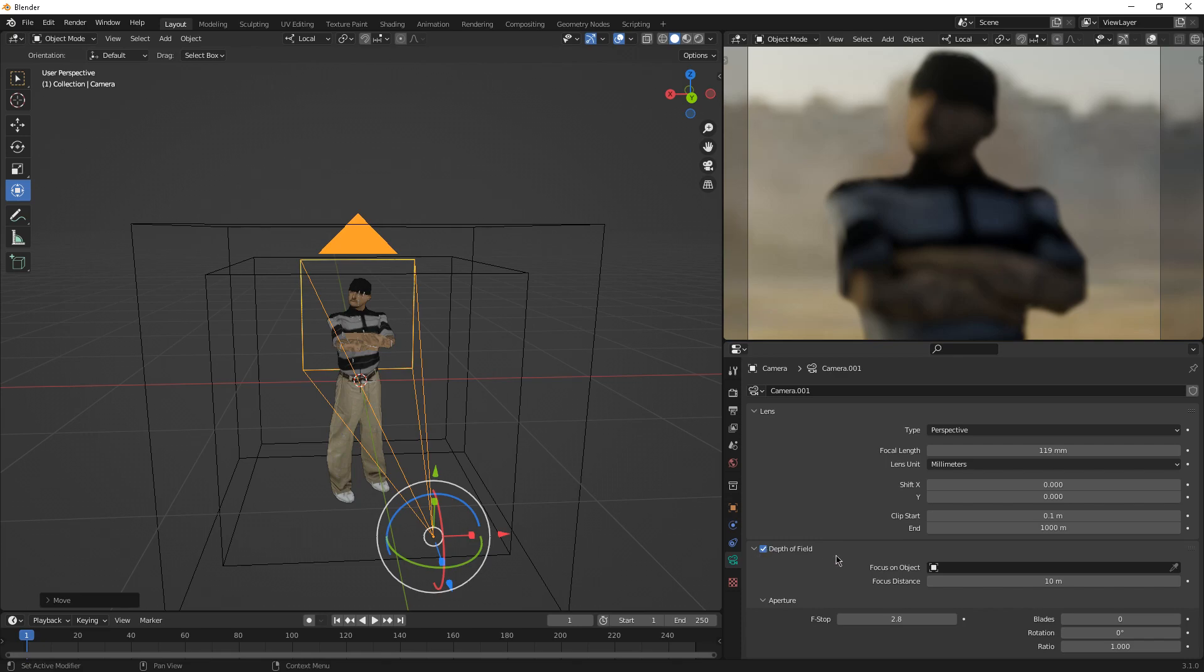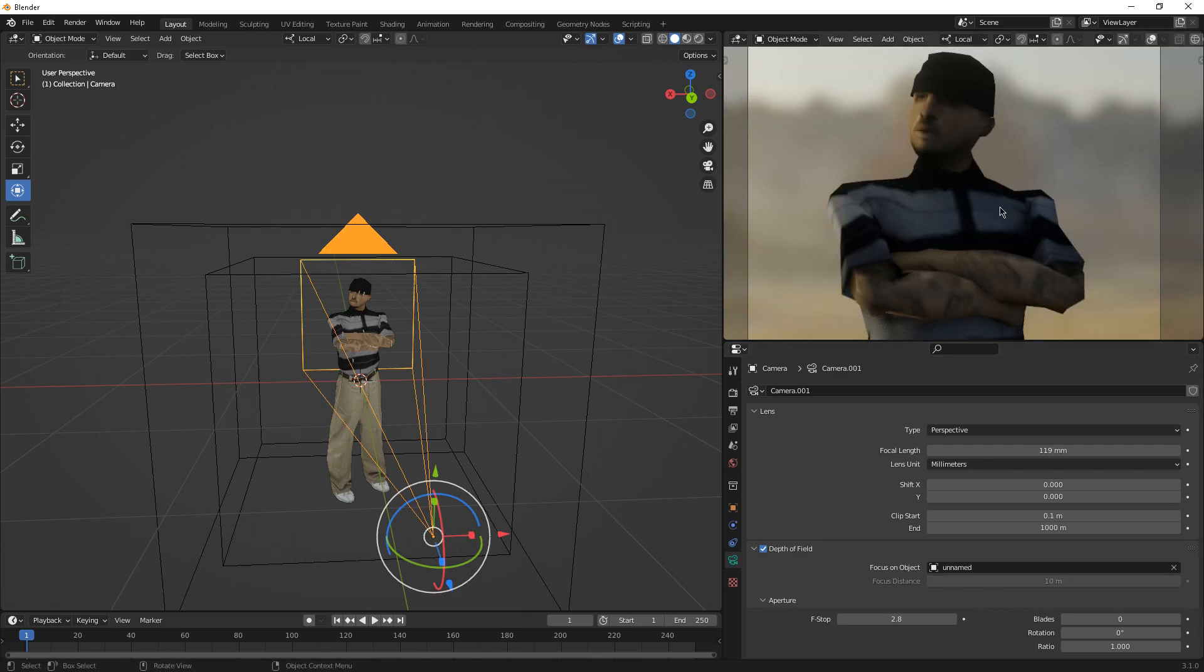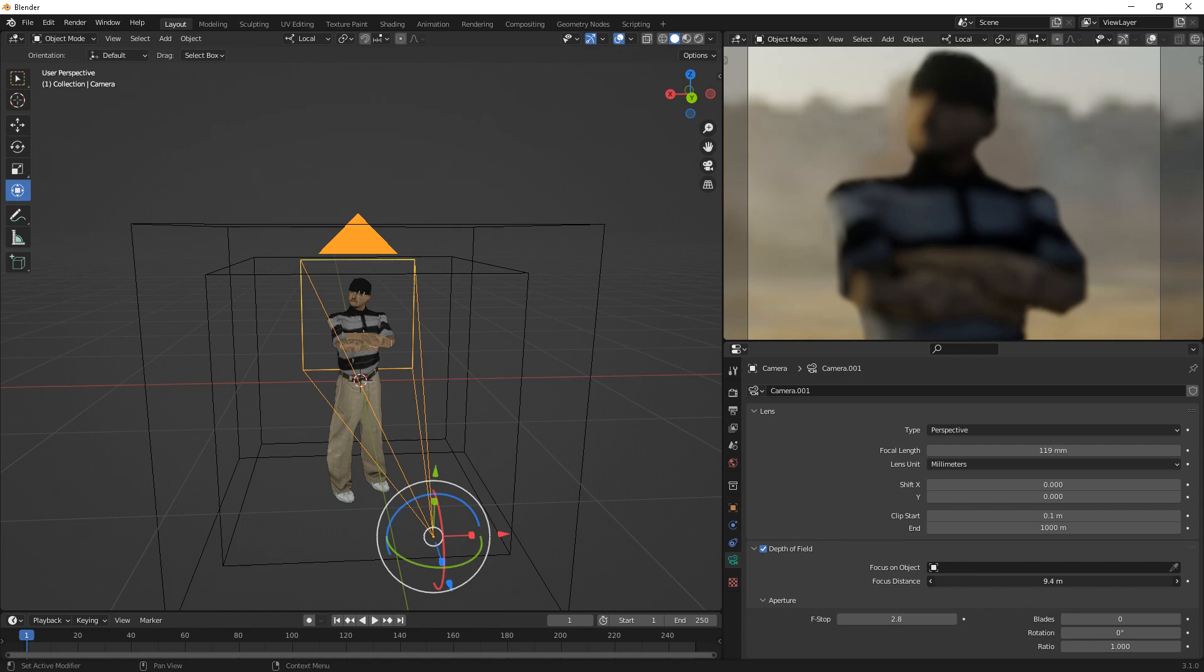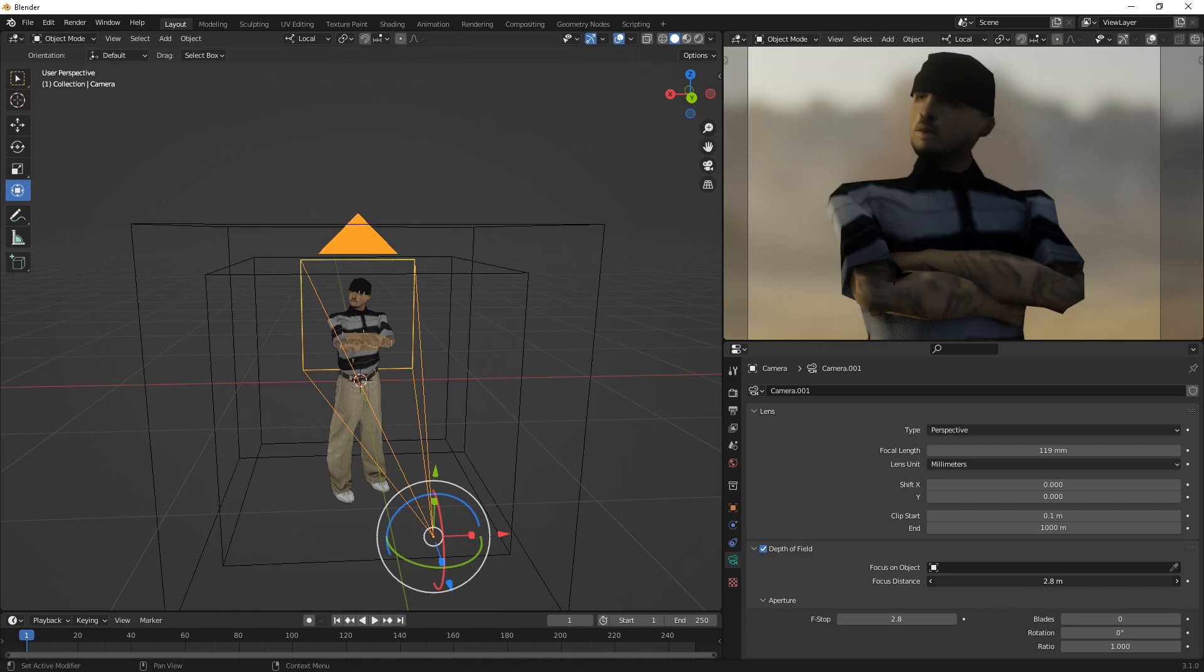Focus on object, you can actually just select the object. I have it unnamed. Or you can actually focus distance, just decrease it and wait till it's more clean and sharp. There you go, this is another way, a good way. I would go for, if it's on one single character, just go for focus on an object. If there's multiple characters, go on focus distance.